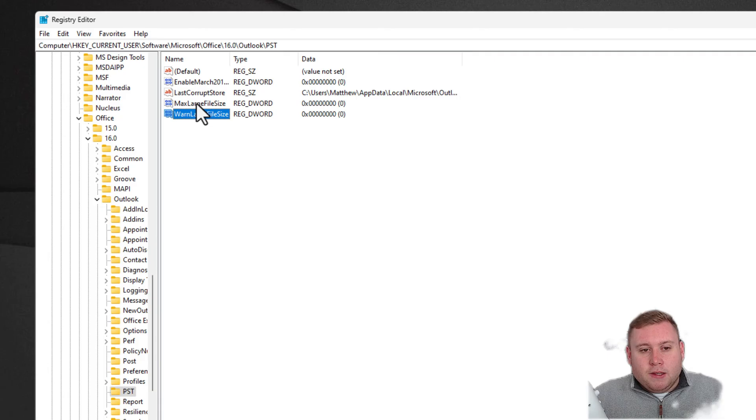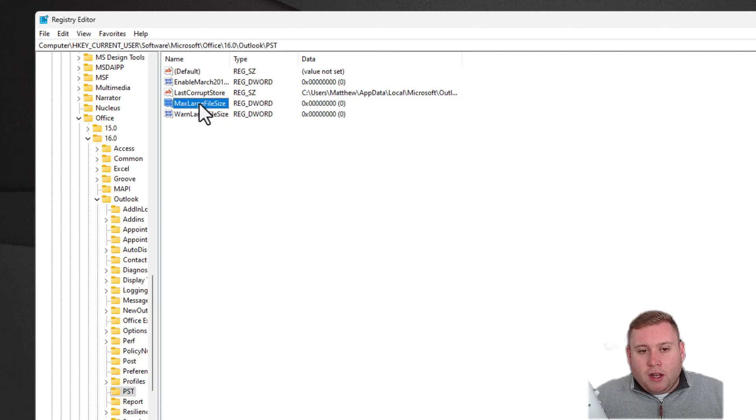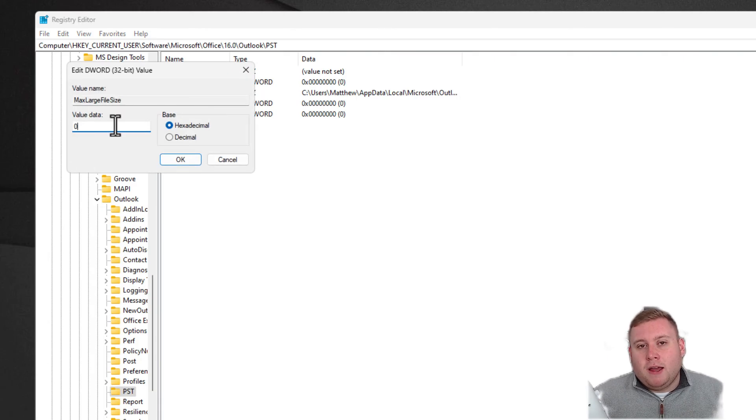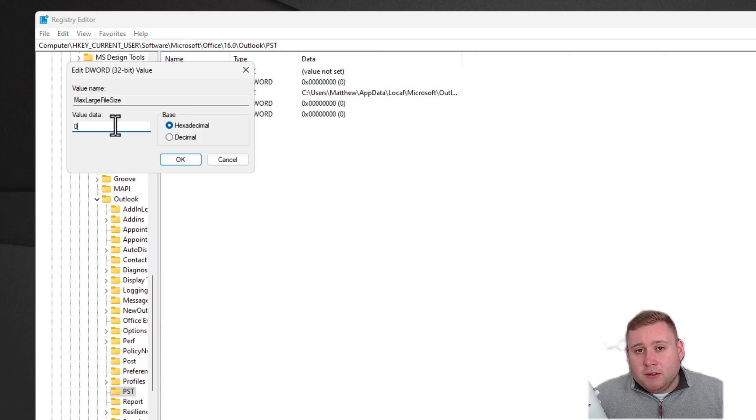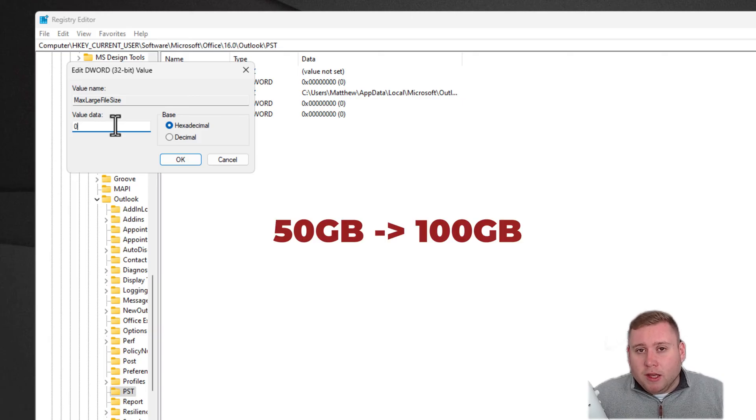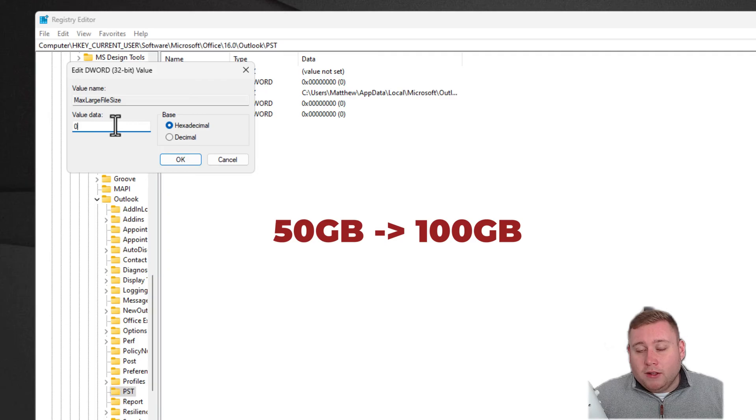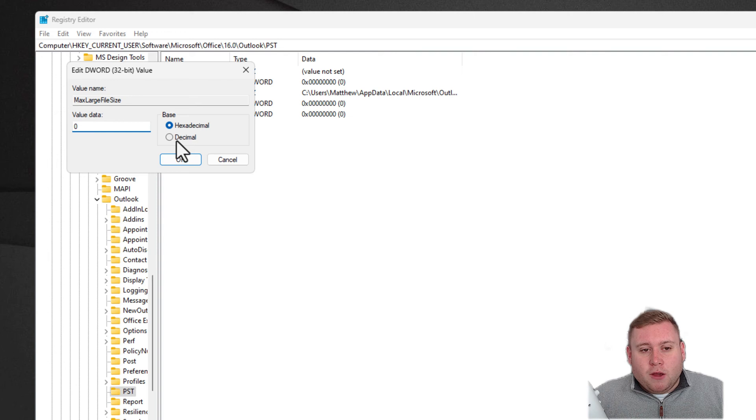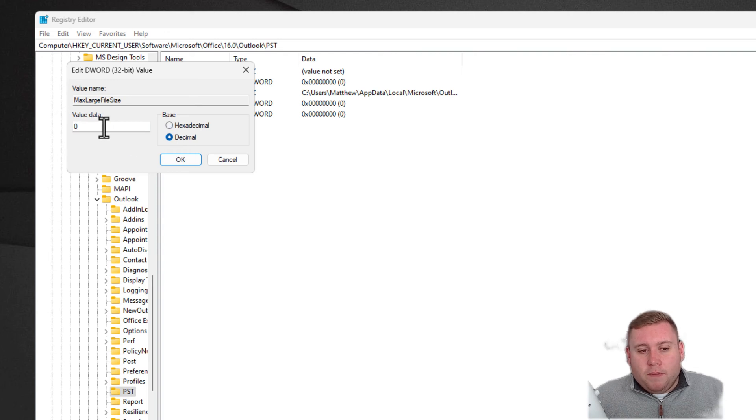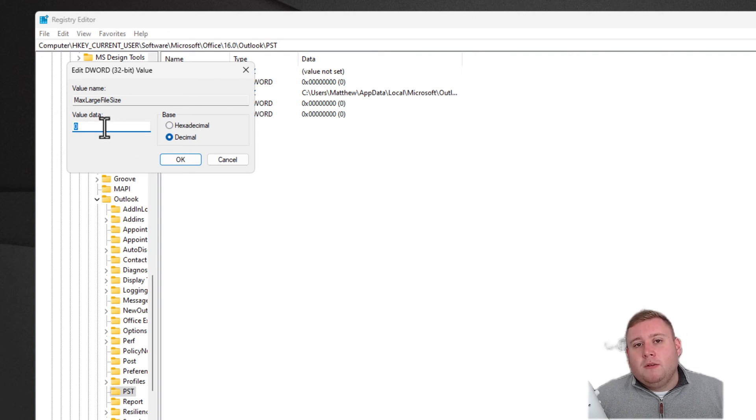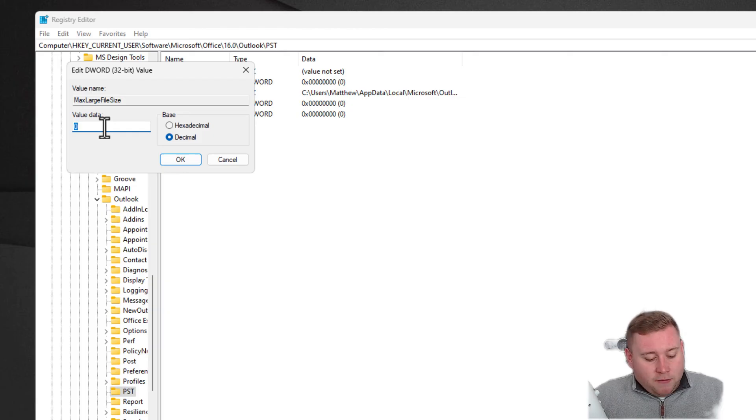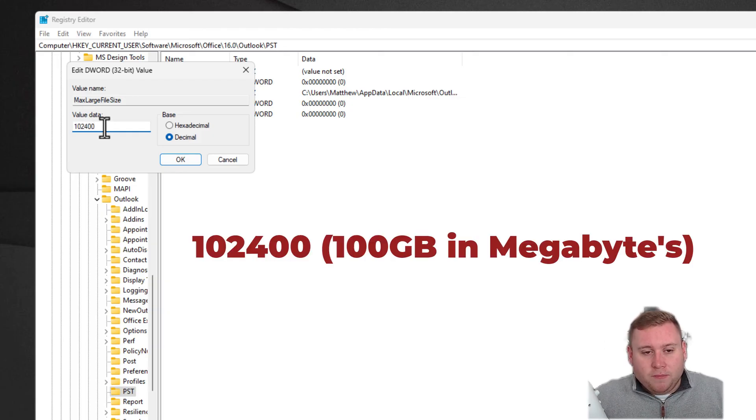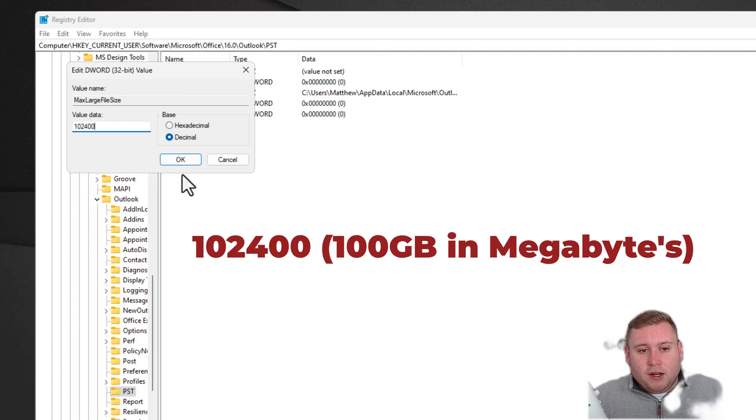Now we need to double-click on the MaxLargeFileSize. At the moment, Microsoft Outlook stores, the PST file sizes are a maximum of 50 gigabytes, but I'm going to increase this to 100 gigabytes, so it gives us another 50 gigabytes of storage. We need to go to Decimal. This is going to be in megabytes, so if you're increasing it to 100, the value of that would be 102,400. Click OK.